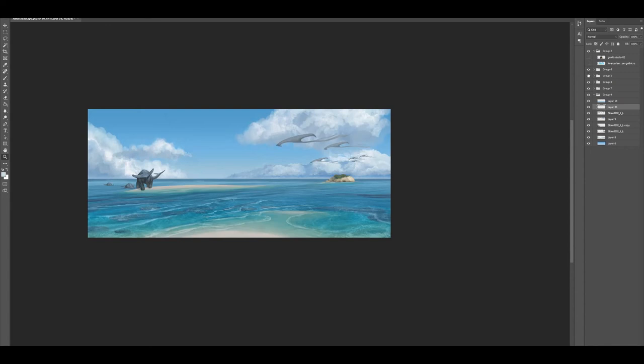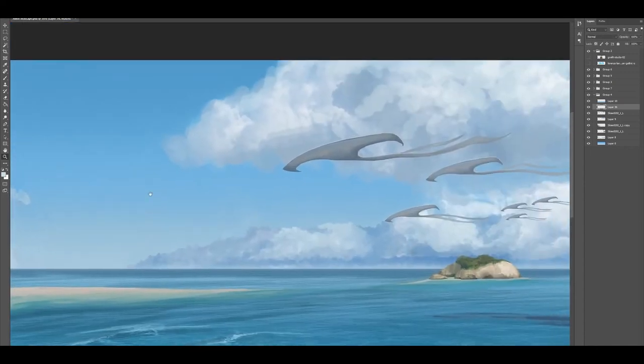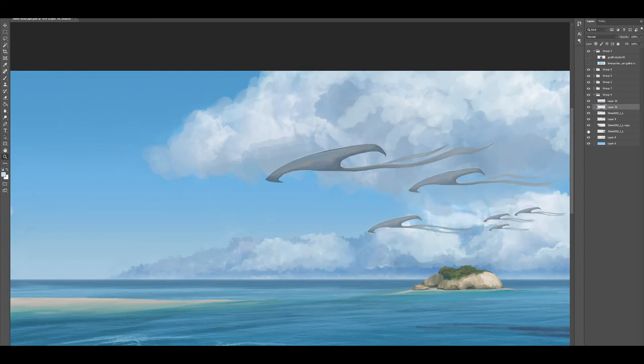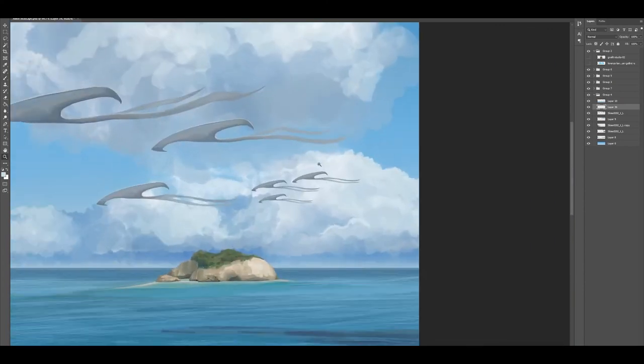So I've jumped ahead a little bit here. I painted the sky rays and the land whales in after finishing off the island, and now I'm just going to focus on showing you how I painted in the clouds.